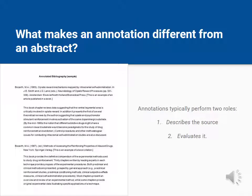The description is typically the summary of the content and scope of the source. The evaluation goes further and discusses the source's authority, currency, and relevancy to a researcher's purpose.